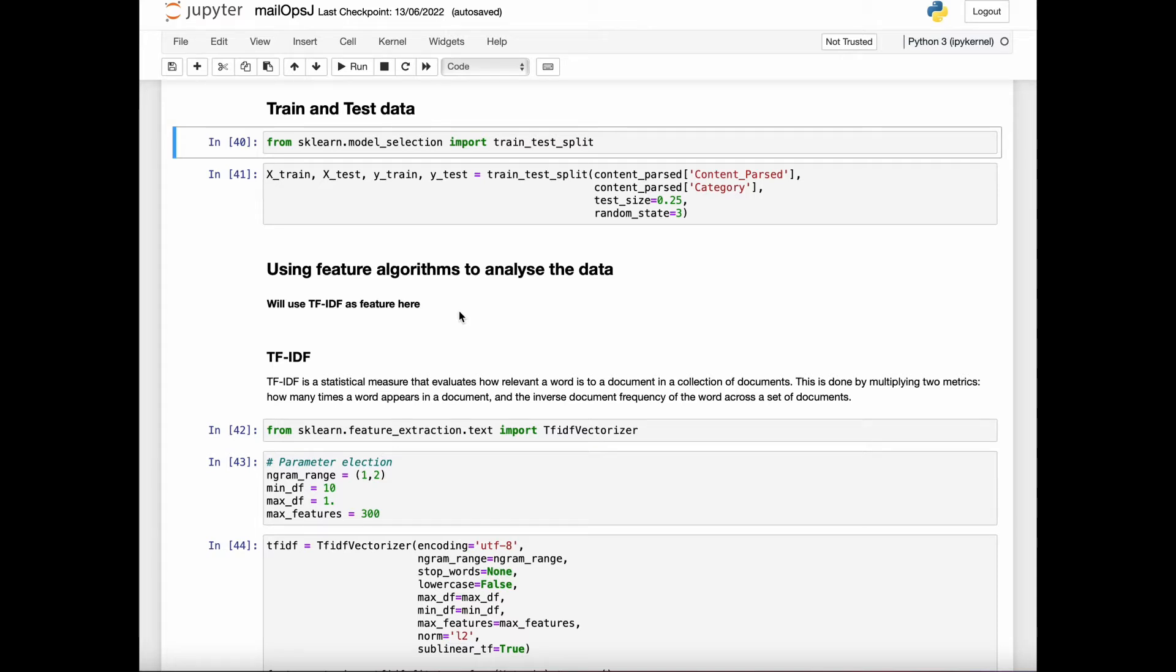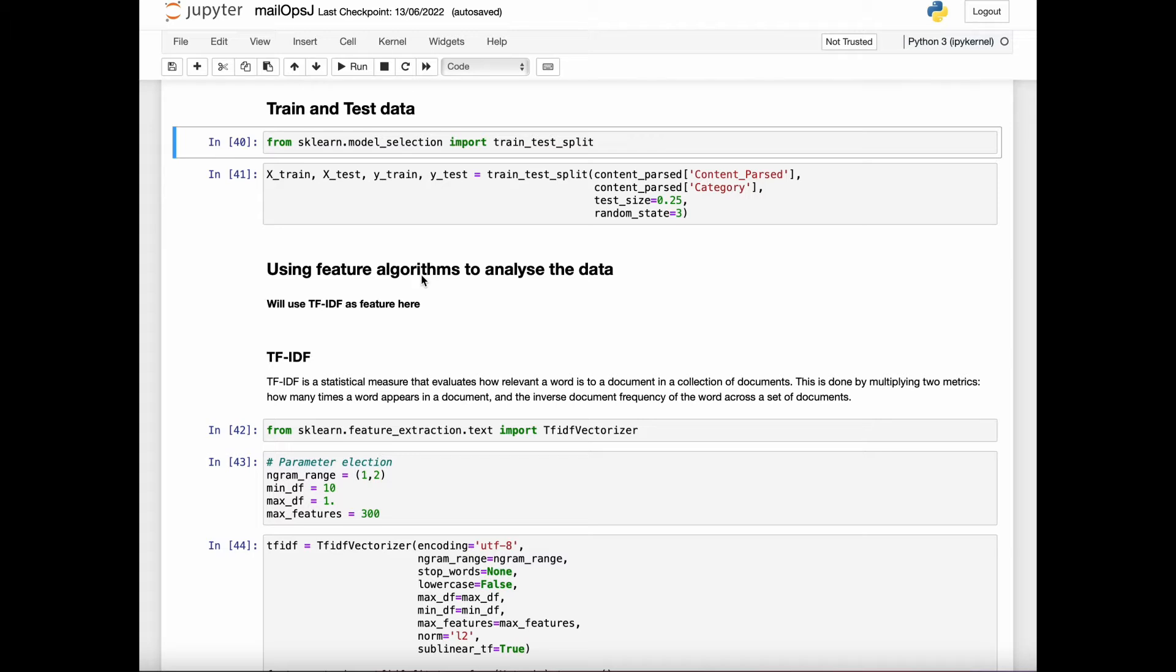Briefly, we segment each text file into words and count the number of times each word occurs in each document and finally assign each word an integer. Each unique word in our dictionary will correspond to a feature, which will be a descriptive feature.